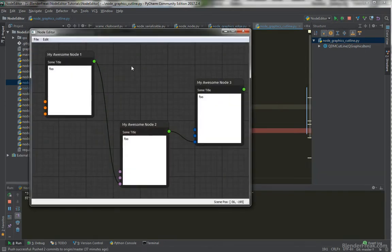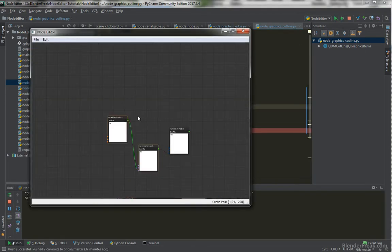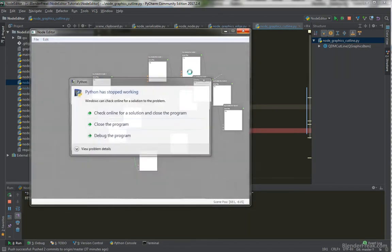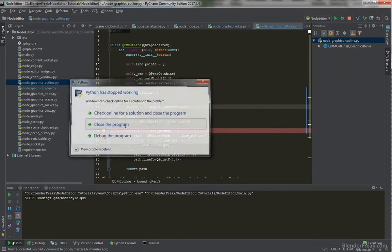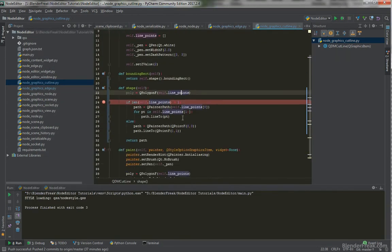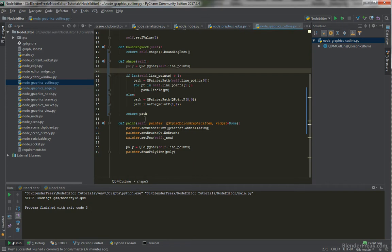So let's try it again. Ctrl C, Ctrl V several times. Ctrl click and draw. And it crashed. But we still got our bounding rectangle and shape working. Which is what we want to fulfill for now. And let's try to figure out why it crashes now.